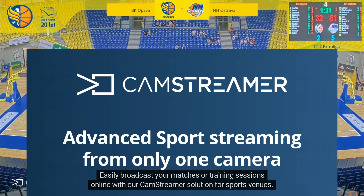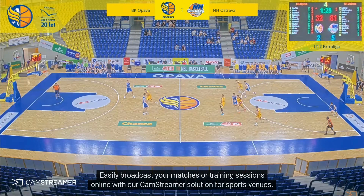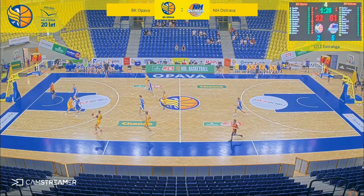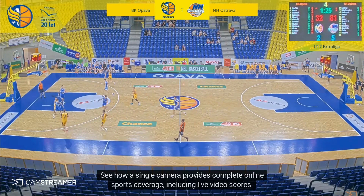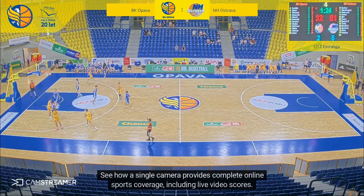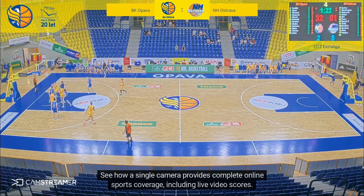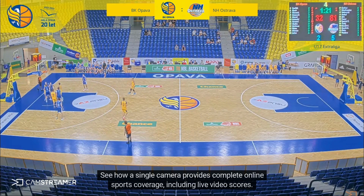Easily broadcast your matches or training sessions online with our CamStreamer solution for sports venues. See how a single camera provides complete online sports coverage, including live video scores.